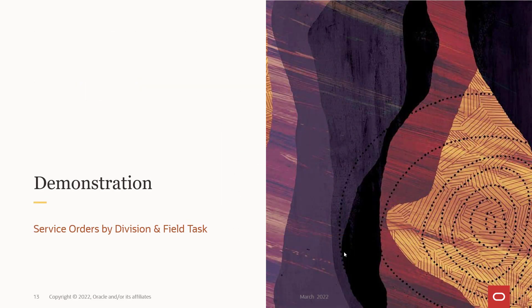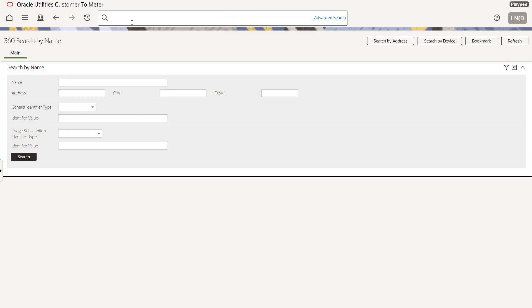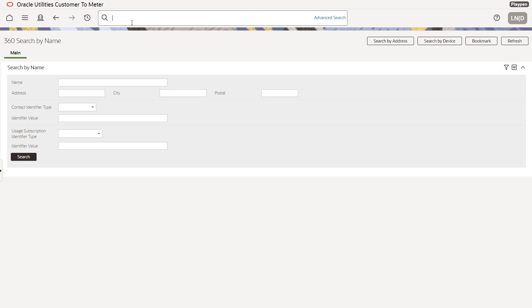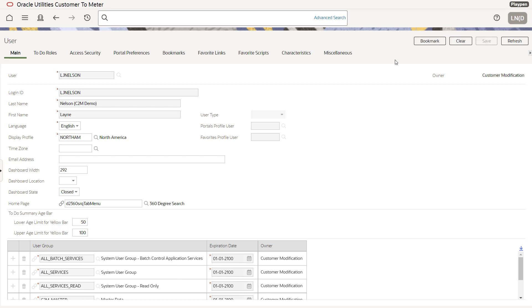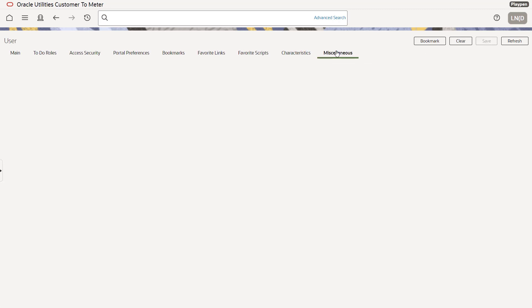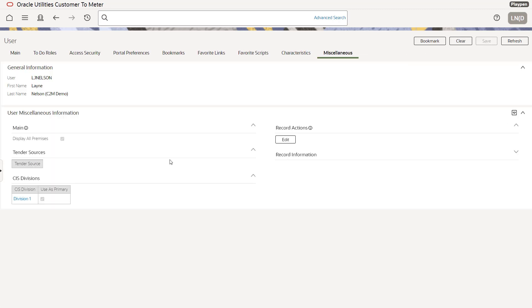We're now going to see a quick demo of how this will work. So we have various steps to go through and the first thing is to set up the CIS division. So I'm going to use the search bar and I could go through the menu options, but it's easier just to do a forward slash CIS and find CIS division. And we can see that we have a division one, which we'll be using and an Ohio division. So that's perfect. Now let's go and look at my user profile to see what security access I have. And so every user will have to be set up appropriately to make sure they have the right security access. So you see on the miscellaneous tab of user security, I have access to division one.